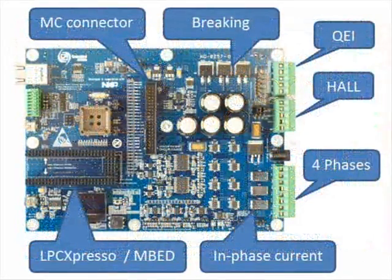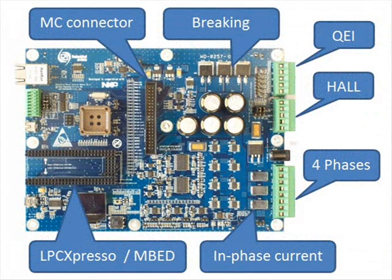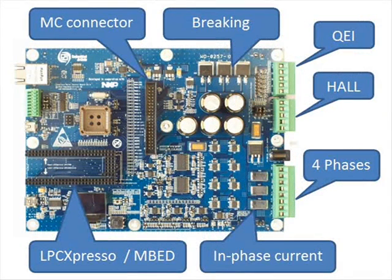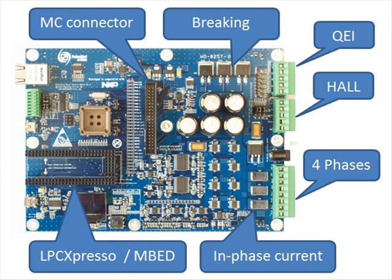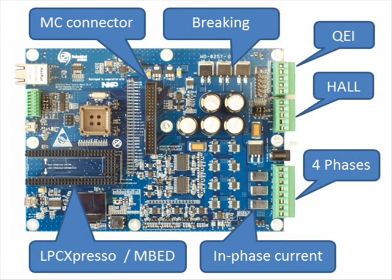The board contains a shunt for each phase to measure the in-phase currents and also one bus shunt to measure the total bus current. Besides that, the board has a braking circuit, temperature sensor and a connector for LPCXpresso and MBED.